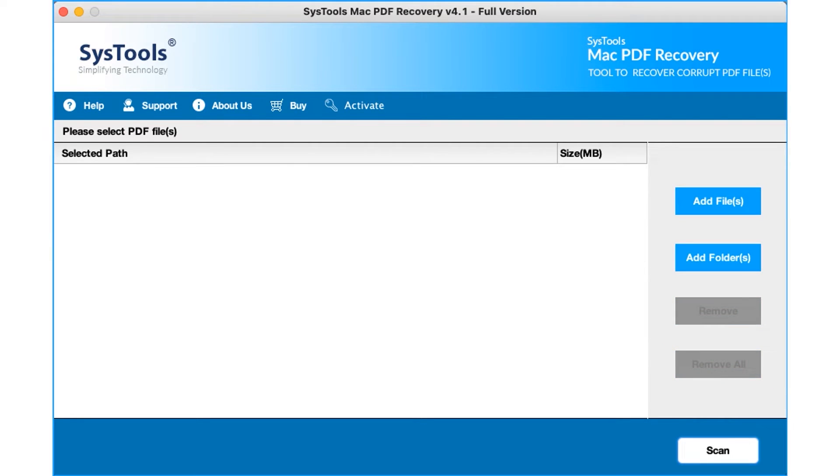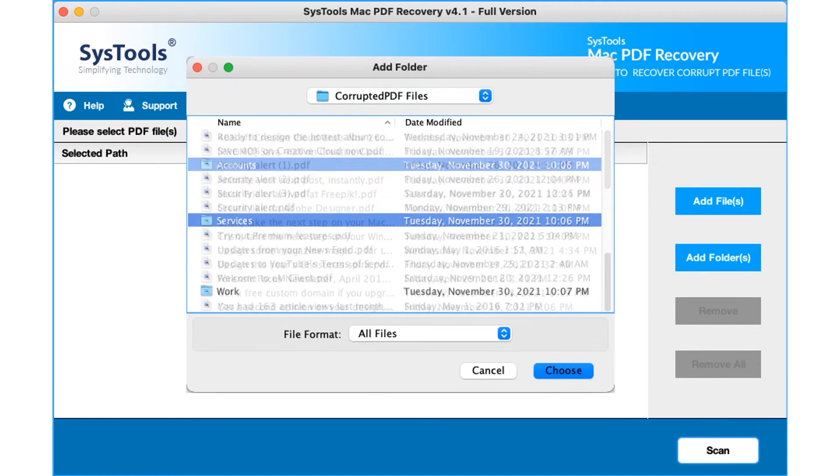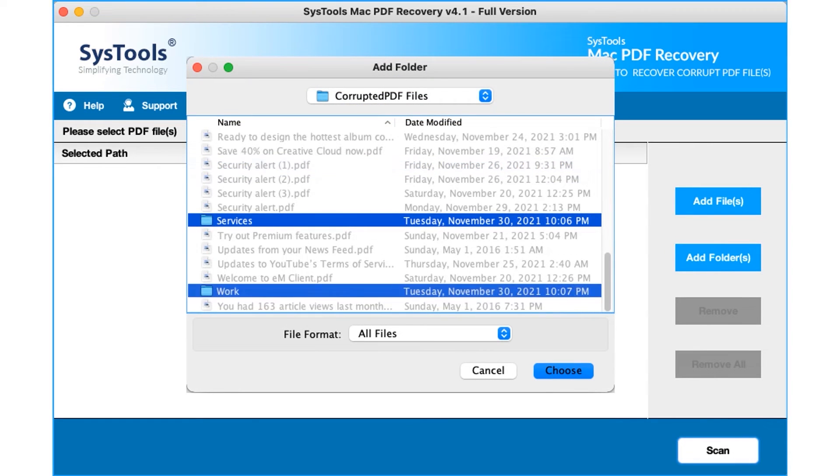Now let's choose the add folder option to add either single or multiple PDF file folders. After making the desired selections, hit the choose button below to proceed.